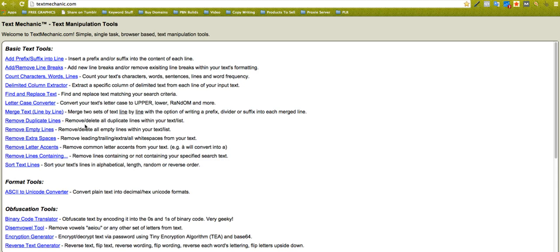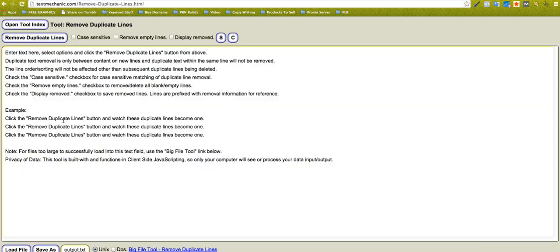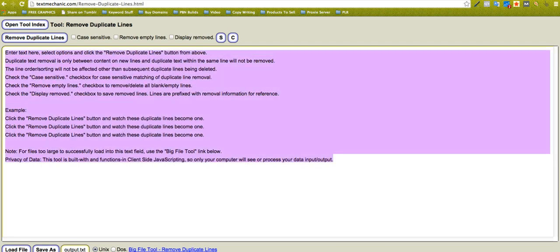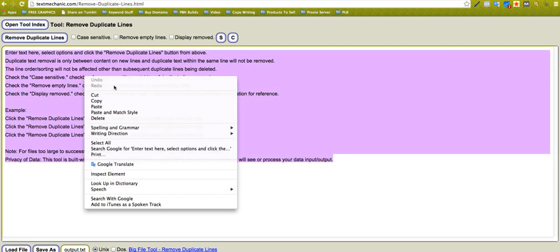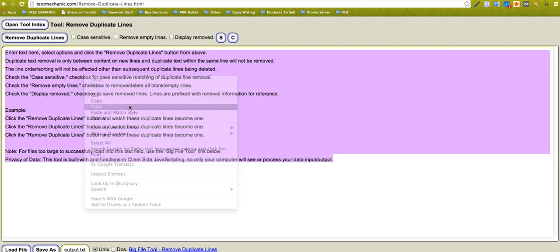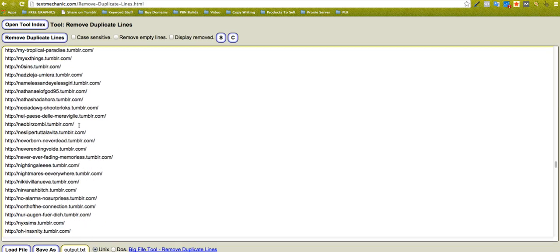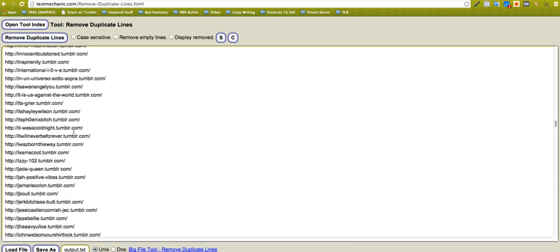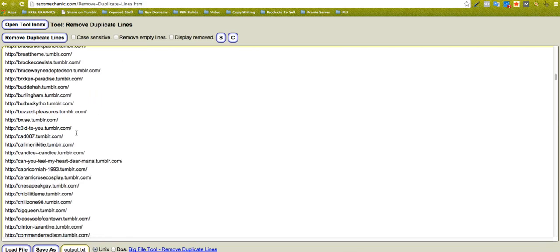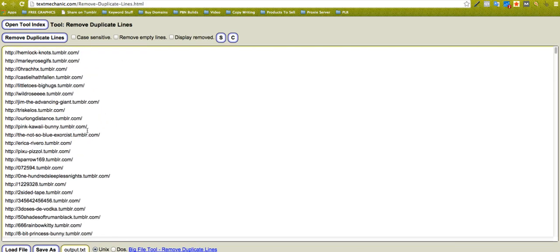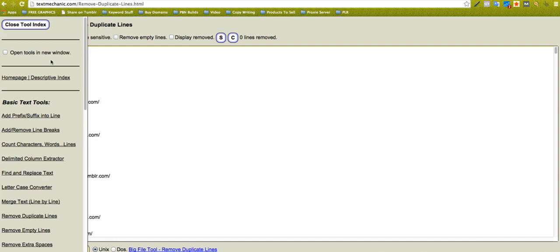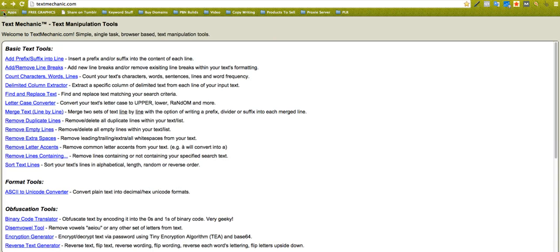First of all is remove duplicate lines. Let's click on that one. It tells you all this text here tells you how to work this out, so you can easily work it out yourself. I've got loads of Tumblr websites here. Maybe there's some duplicates in there. I don't think there is, but I could just click here. It'll go remove duplicate lines. It says zero removed, so there isn't.